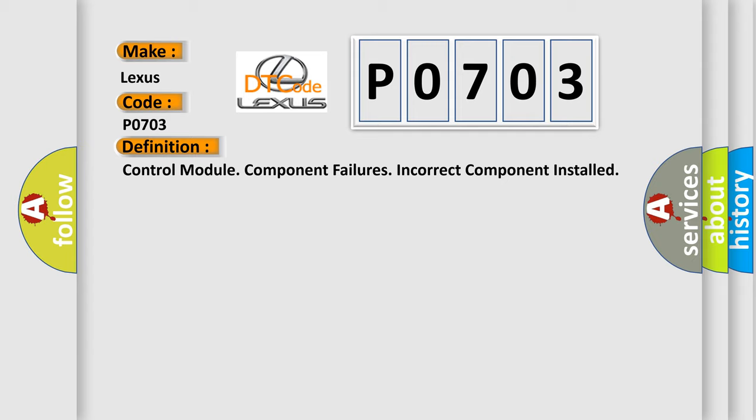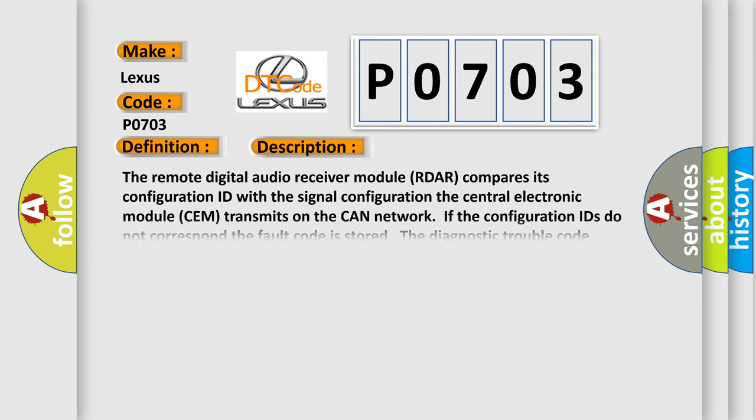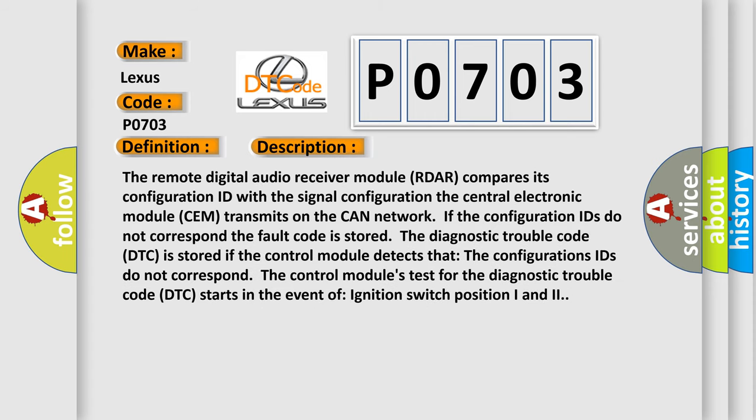The basic definition is control module component failures, incorrect component installed. And now this is a short description of this DTC code. The remote digital audio receiver module R-D-A-R compares its configuration ID with the signal configuration the central electronic module SEM transmits on the CAN network. If the configuration IDs do not correspond, the fault code is stored.